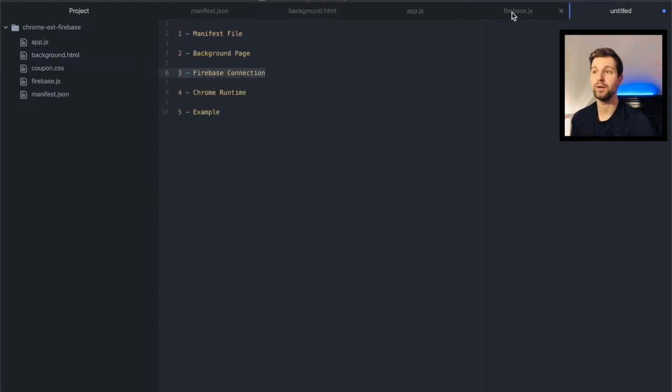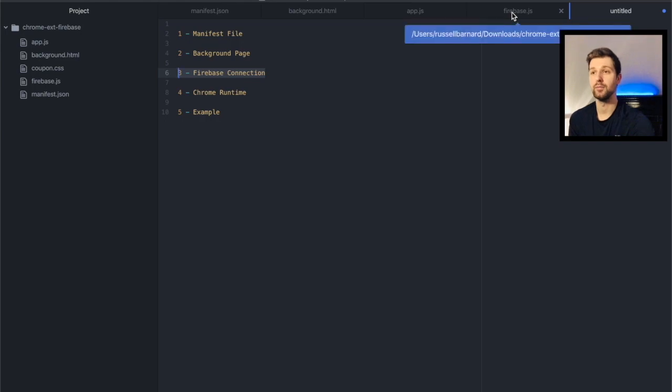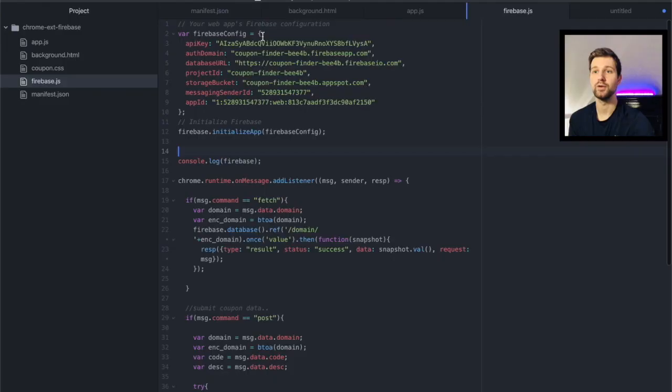So if I open my firebase.js over here, you'll notice the standard Firebase configuration.